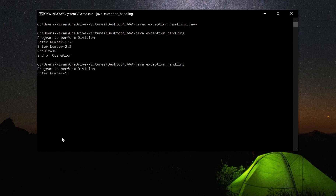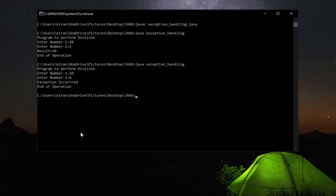Now I will give 0 as the second number to generate an exception. The exception occurs in the try block. The catch block handles it. Finally, 'end of operation' is printed regardless. This demonstrates the usage of the finally block — it always executes whether or not an exception occurs. This is the exception handling keywords program.